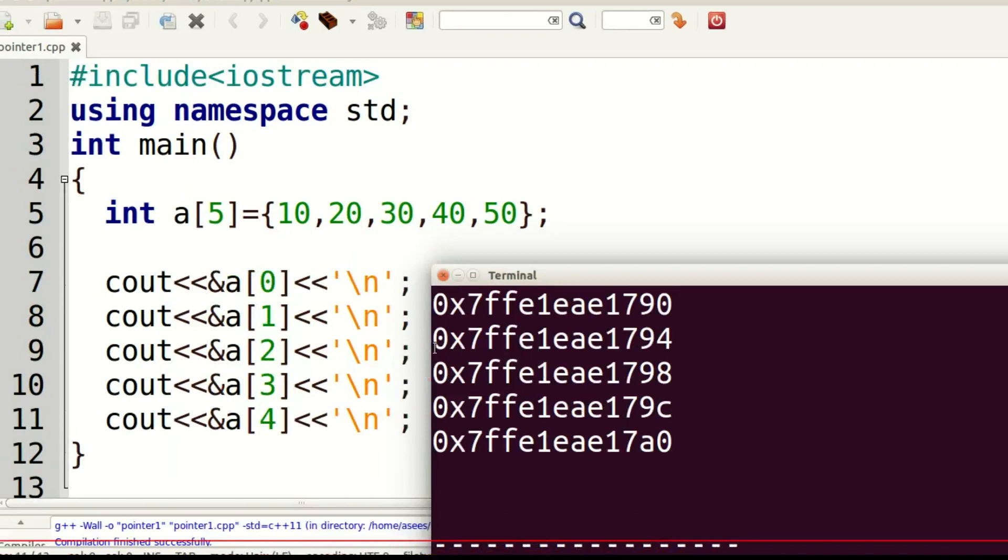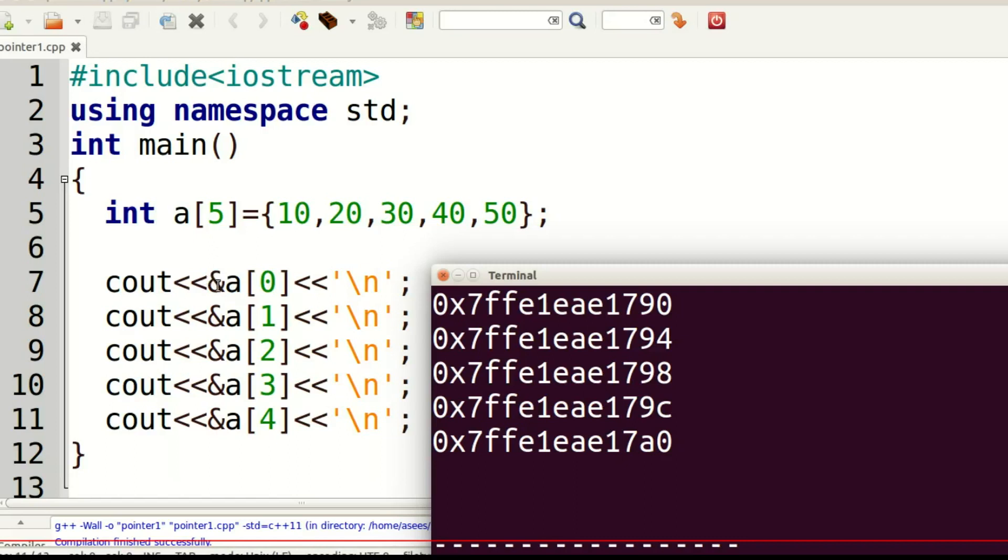Array definition: Collection of same type of data items stored in contiguous memory locations.